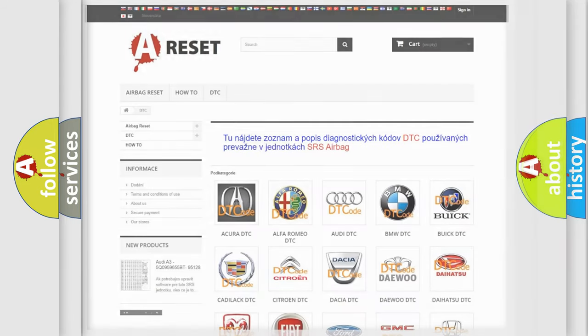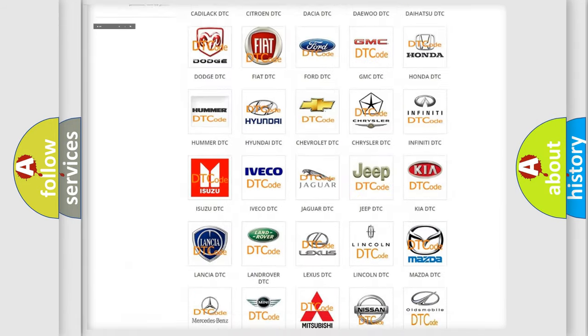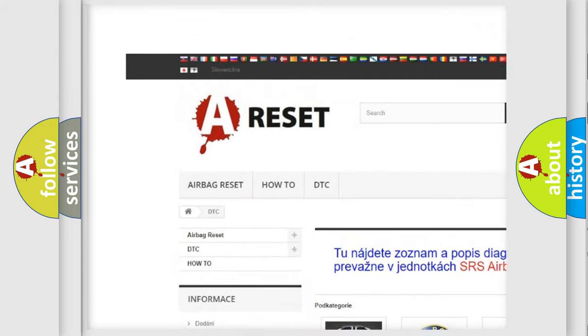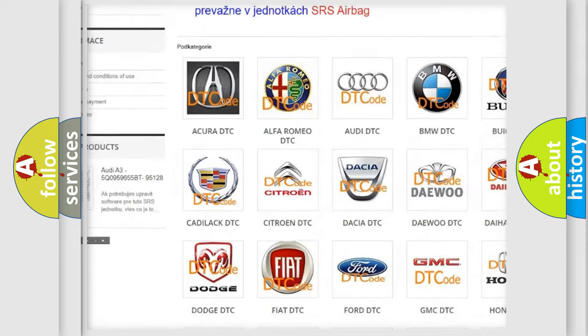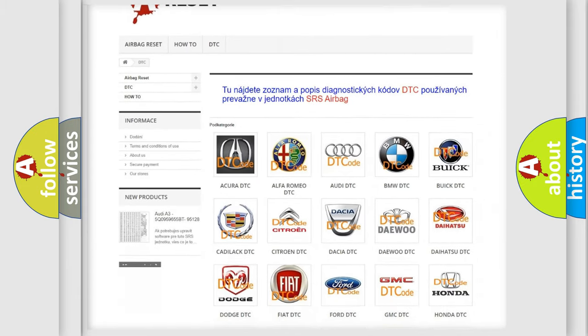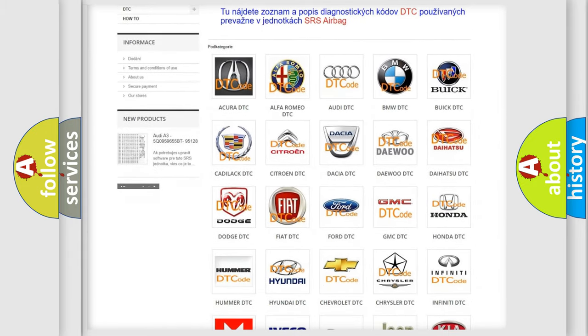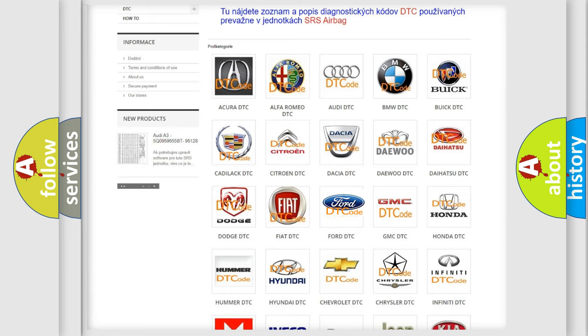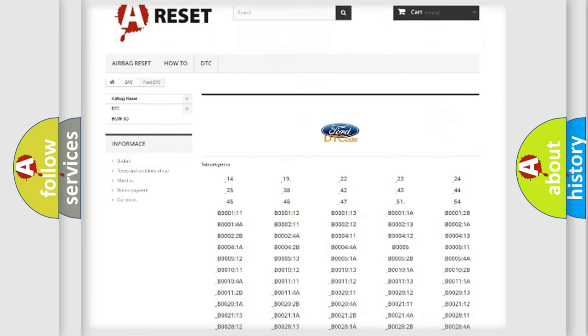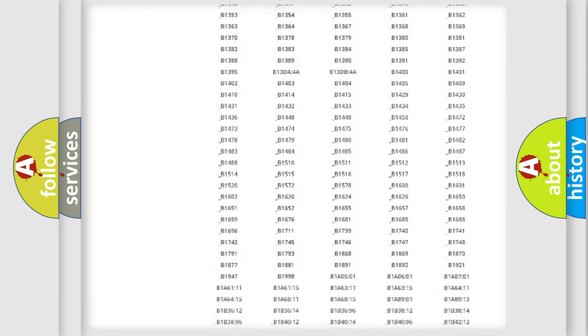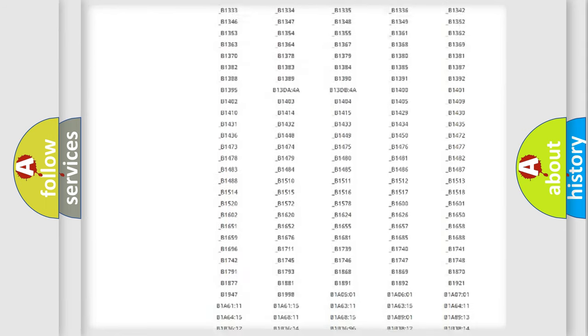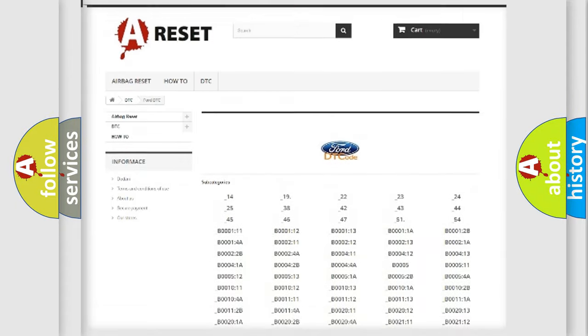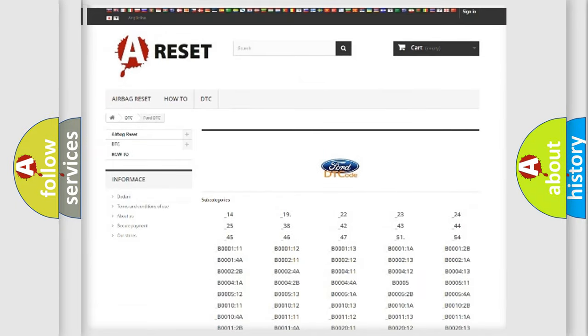Our website airbagreset.sk produces useful videos for you. You do not have to go through the OBD2 protocol anymore to know how to troubleshoot any car breakdown. You will find all the diagnostic codes that can be diagnosed in vehicles, also many other useful things.